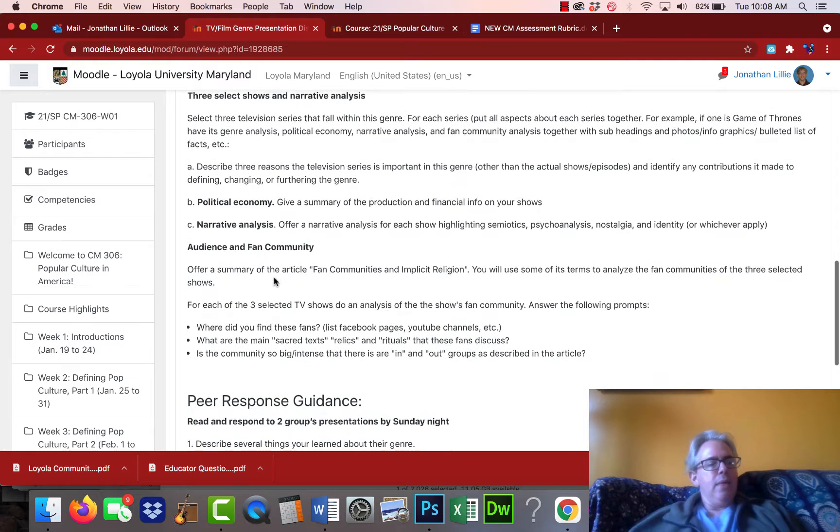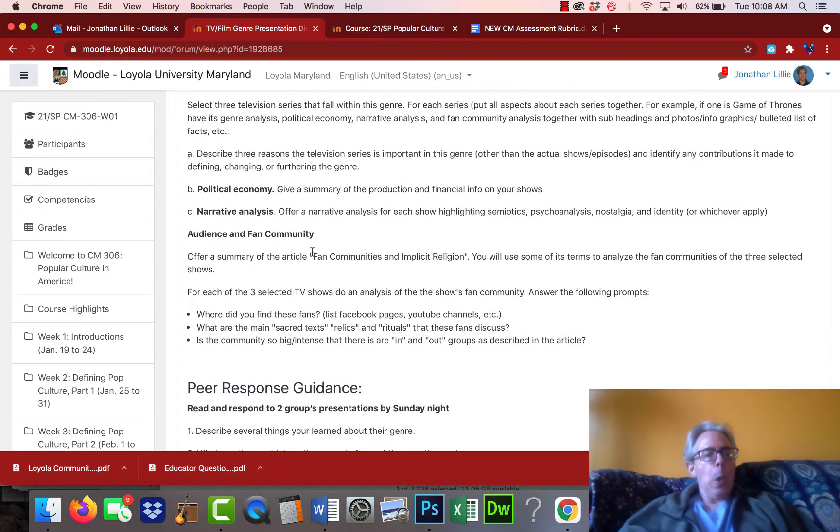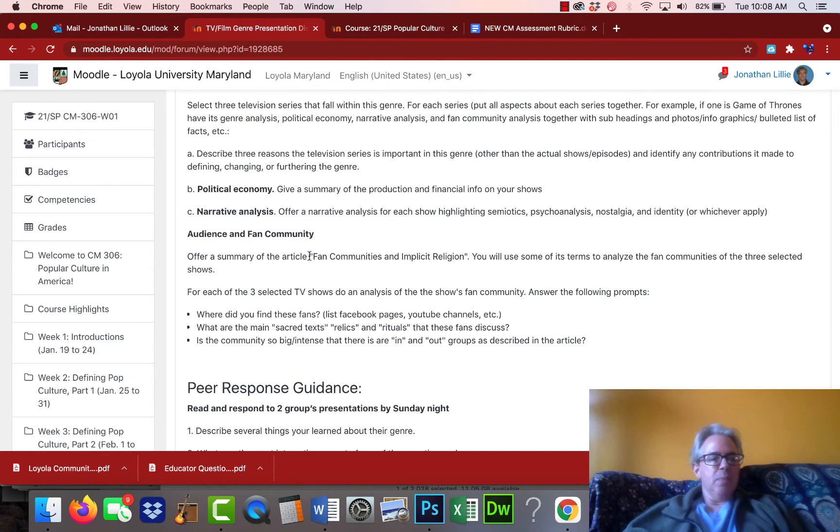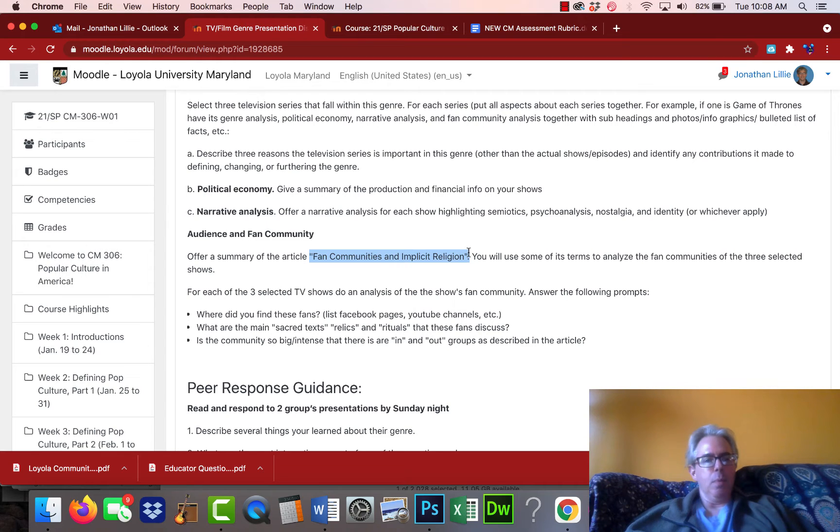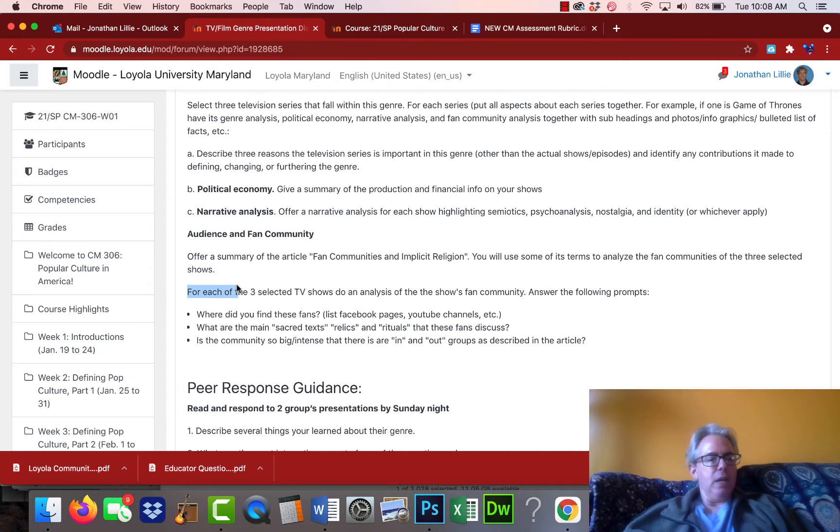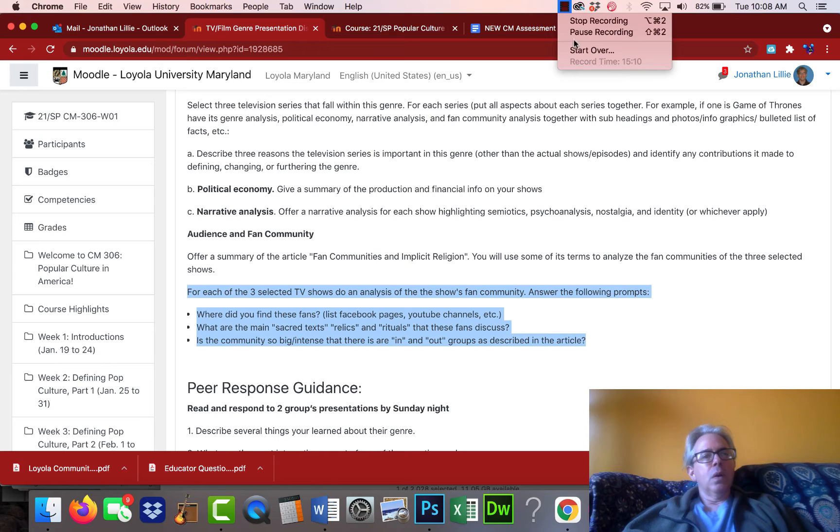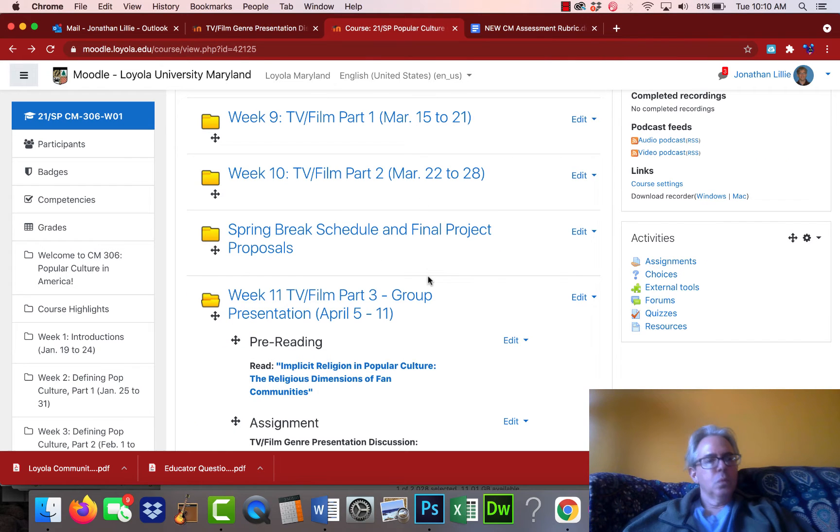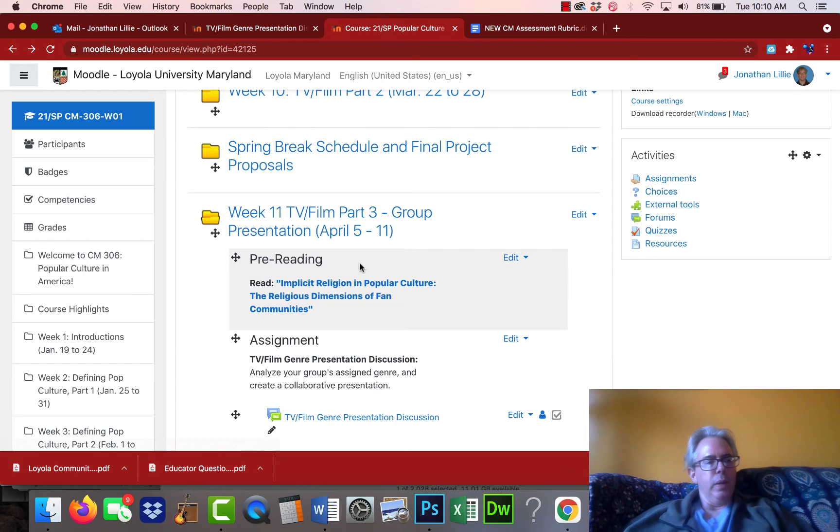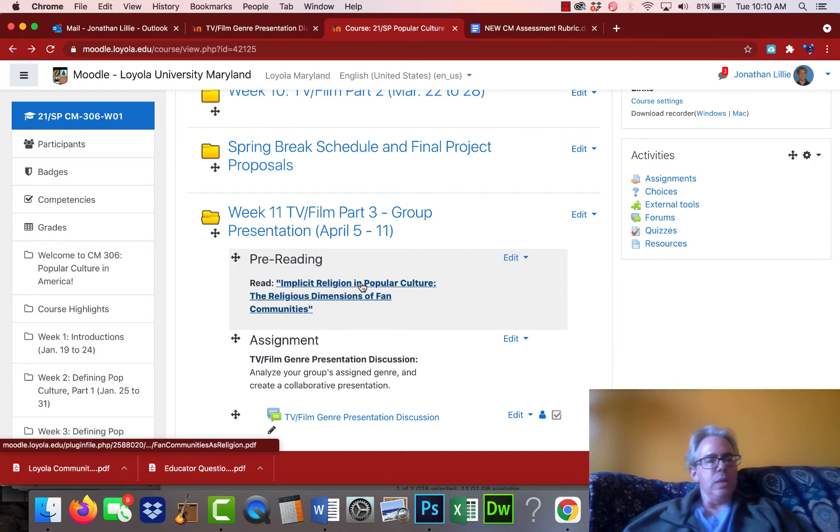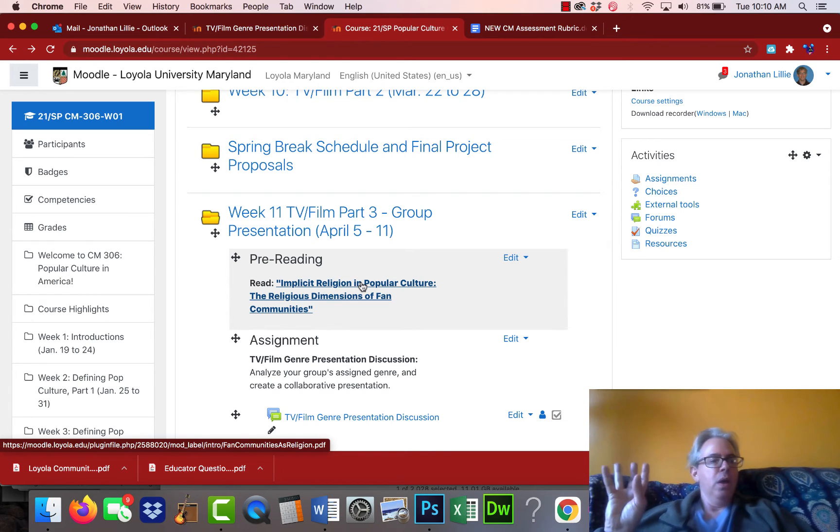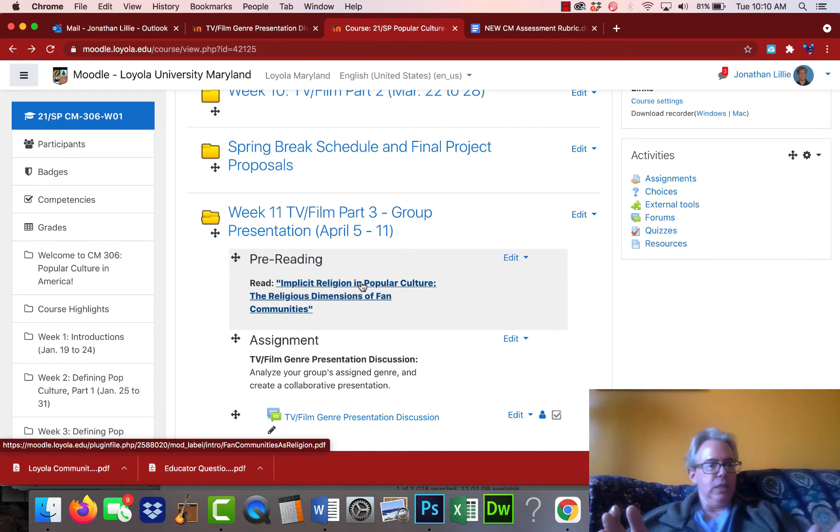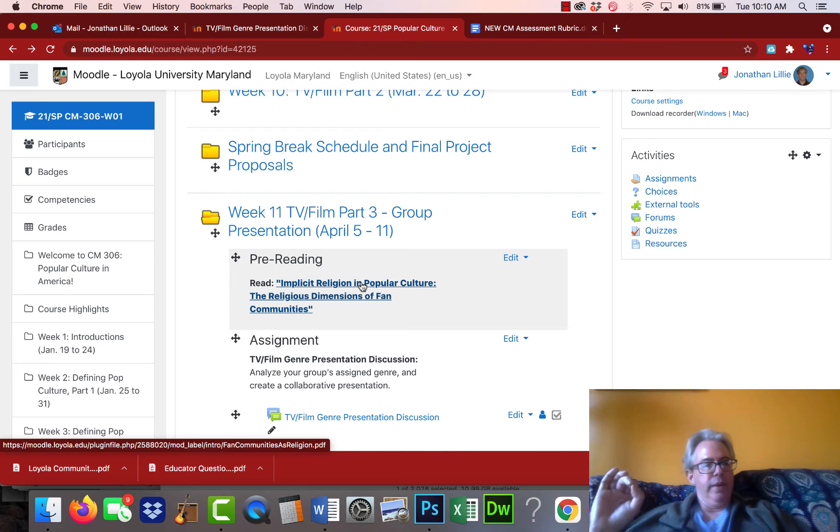So for this one aspect, I have given you a reading, fan communities and implicit religion. I'll talk a little bit more about that in one second. And I want you to analyze the fan community associated with some of the terms from that particular article. So here is the link under week 11. This is the only new reading that I'm asking you to do. Obviously, your group is going to be doing more research into your genre in particular shows. But I want everyone to look at this one. At least one person in your group is going to need to read it and probably all the people doing the fan community analyses for each of the three shows that you've chosen.